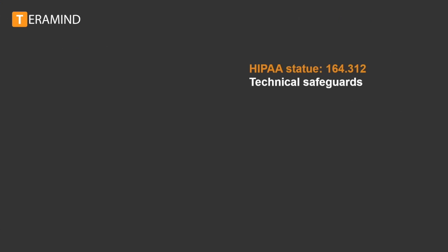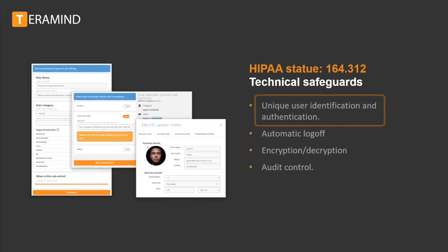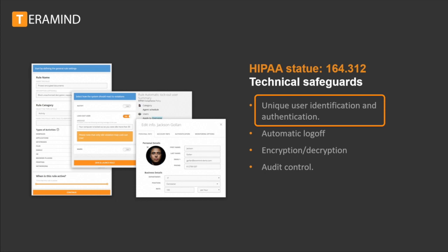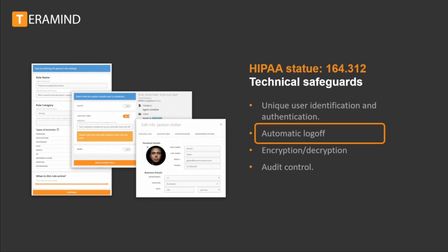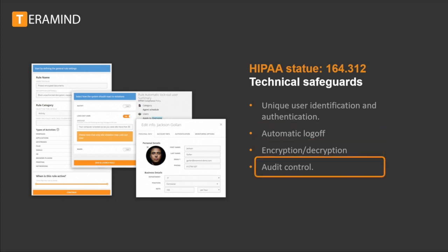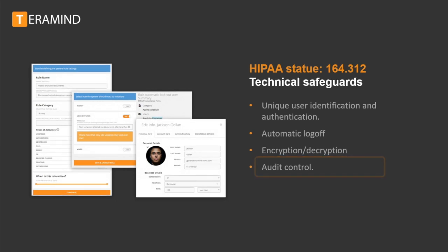HIPAA technical safeguards are basically the technical implementation of the HIPAA security rule laid out in statute 163.306. Some of its requirements include unique user identification and authentication in implementing procedures to verify that a person or entity seeking access to electronic protected health information is the one claimed. Automatic log off of the signed session. Encryption and decryption. And audit control to record and examine activity in information systems that contain or use electronic protected health information.